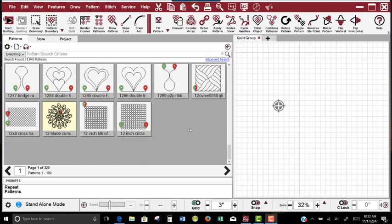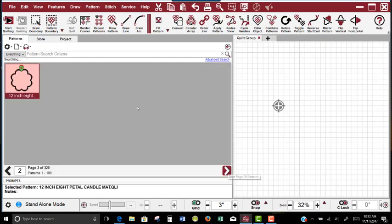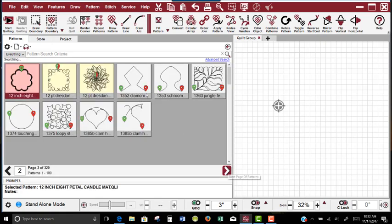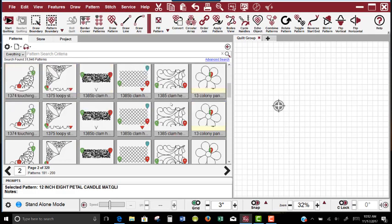So sometimes I can't always remember the name of the pattern that I'm looking for, or whether it is coded as an edge-to-edge, or whether it's in a certain collection, but I may remember who in fact designed that pattern.